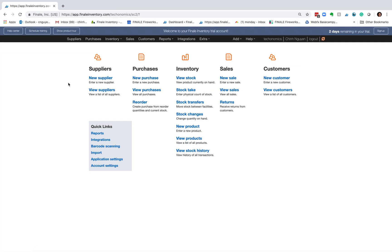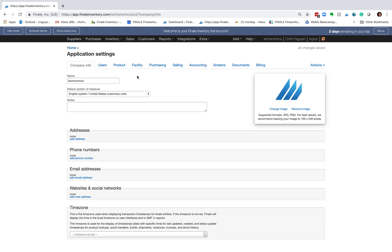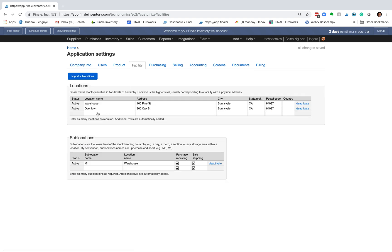Finale Inventory has the ability to keep track of multiple locations, meaning you can keep track of stock in multiple warehouses. To set that up, go to Application Settings and click on the Facility tab. Here I've already created two locations: one is called the warehouse location at 100 Pine, and another is the overflow warehouse at 200 Oak.